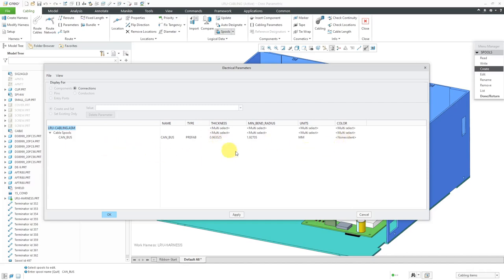Right now, we don't have any number of conductors because we don't have the column displayed and we don't have a value set for that. Let's add some more columns. To do that, I will go to View and then Columns.